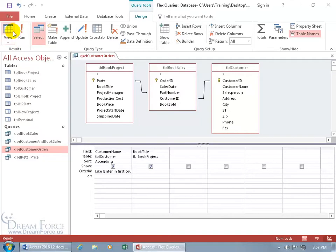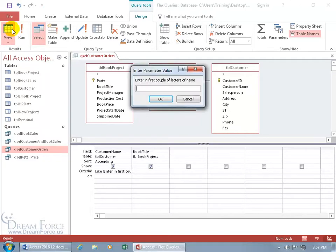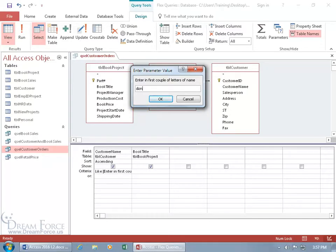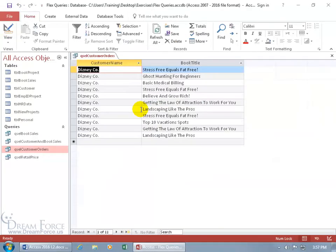Let's go ahead and run it. Come up here, click on the view button. It says enter in the first couple letters. D-I-Z-N. Hit enter. There we go. That's great.